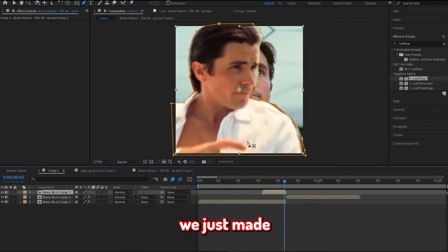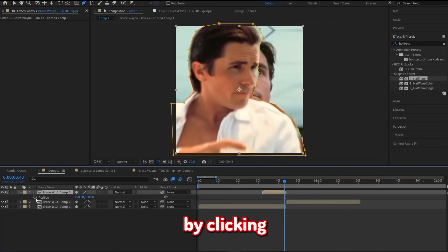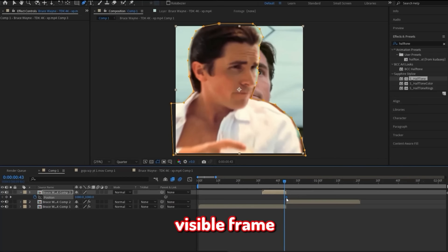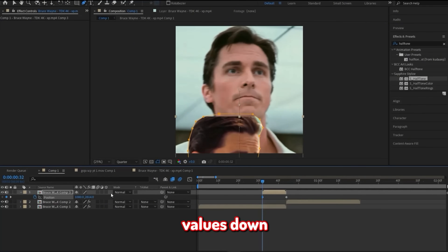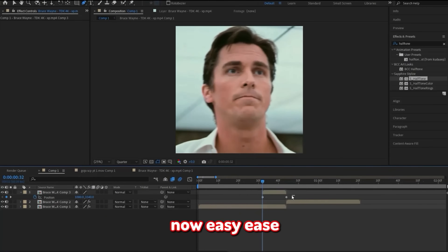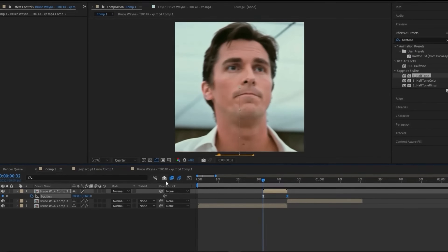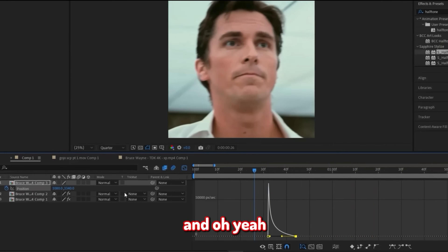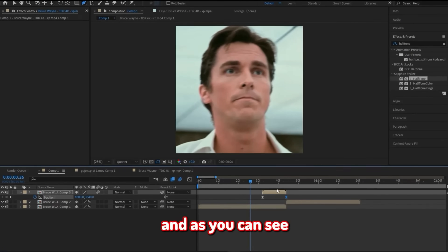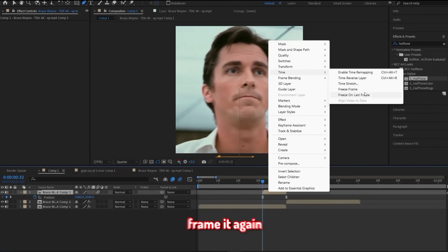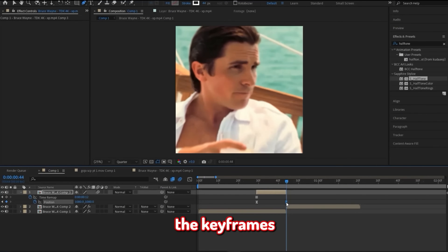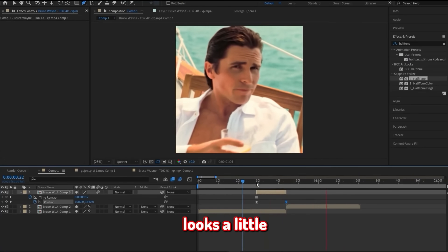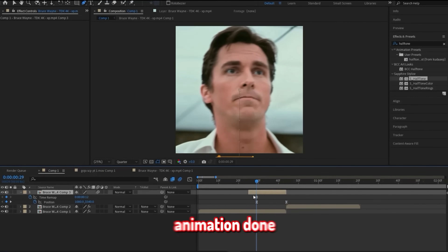Jump to the start of the overlay we just made and click P on your keyboard. Make a keyframe by clicking the stopwatch next to Position, and make sure the keyframe is at the last visible frame. Now go to the very start of the overlay and drag the first set of values down until you can't see the overlay anymore. Easy ease these keyframes, open the graph, and copy the same one I make here. And do not forget to enable motion blur. I quickly freeze-framed it again to make the duration longer and moved around a couple keyframes, so if yours looks too short, go for it. Now the animation is done.